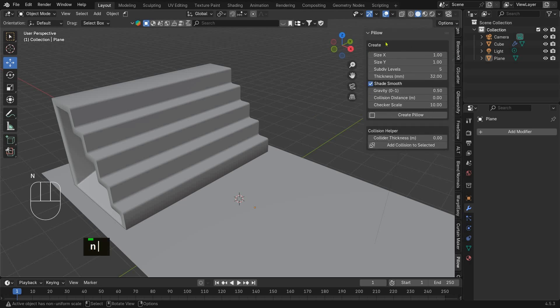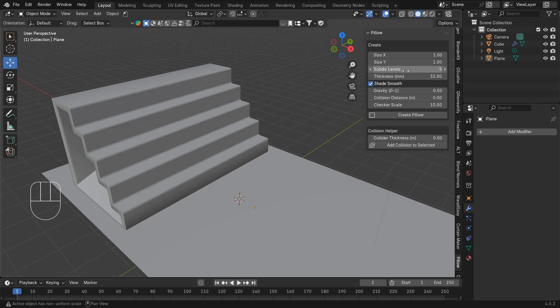Here you can adjust the pillow size, subdivision levels, and thickness. Below that, there are settings for the cloth simulation.